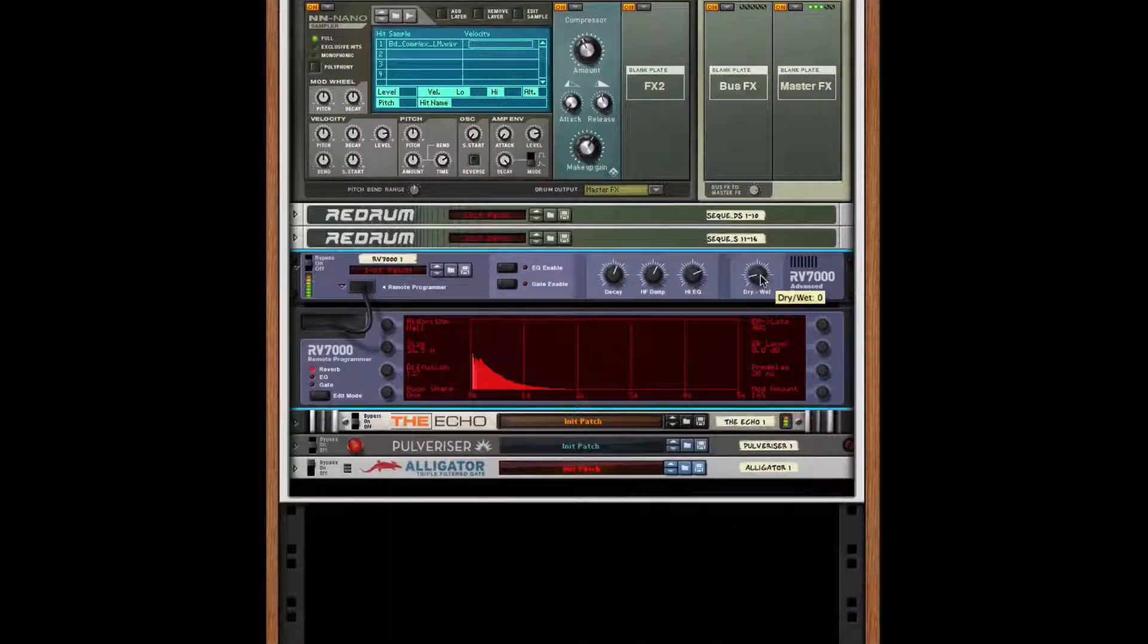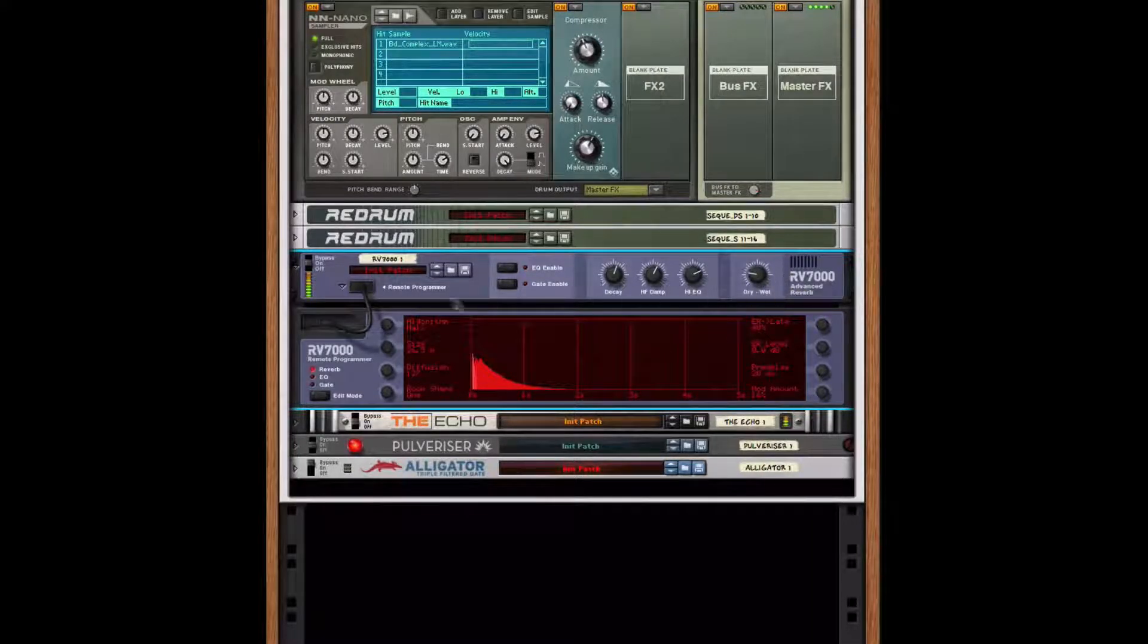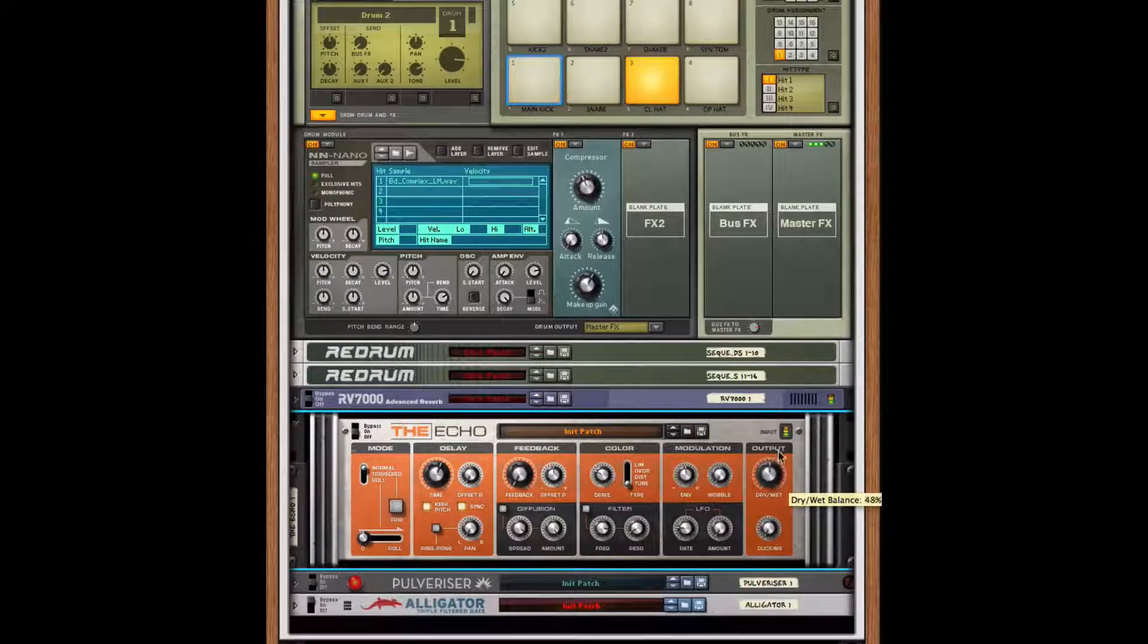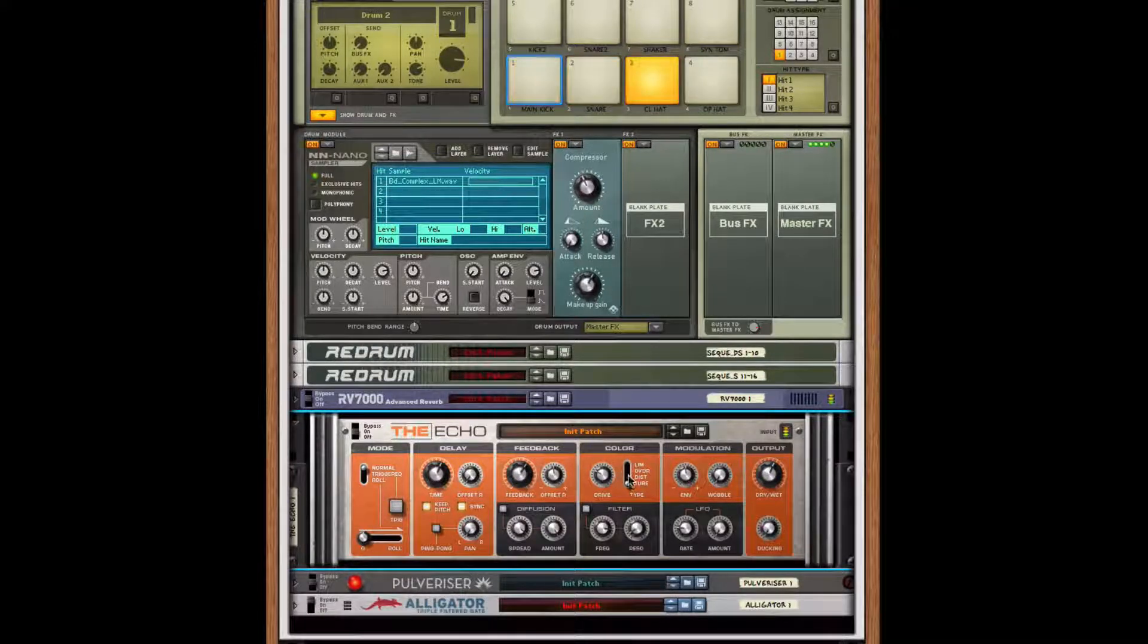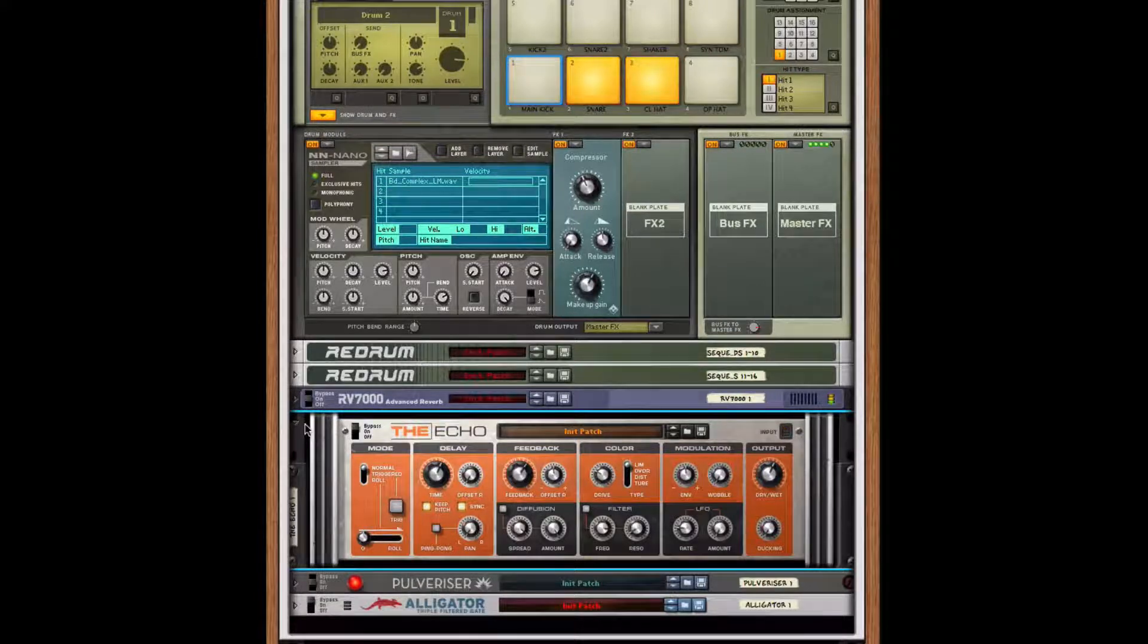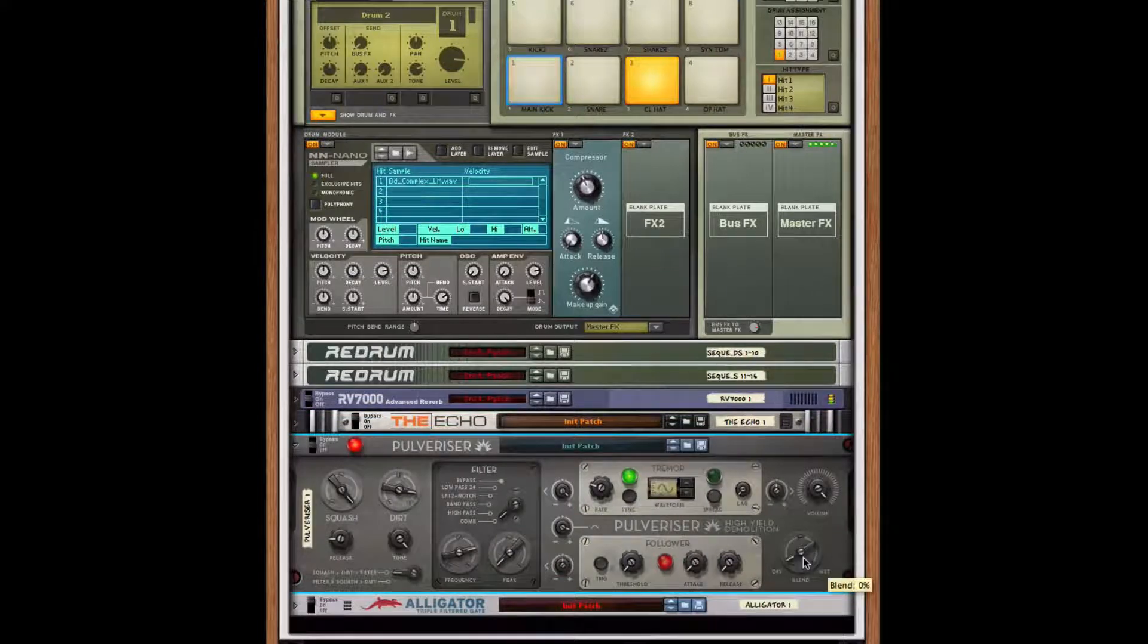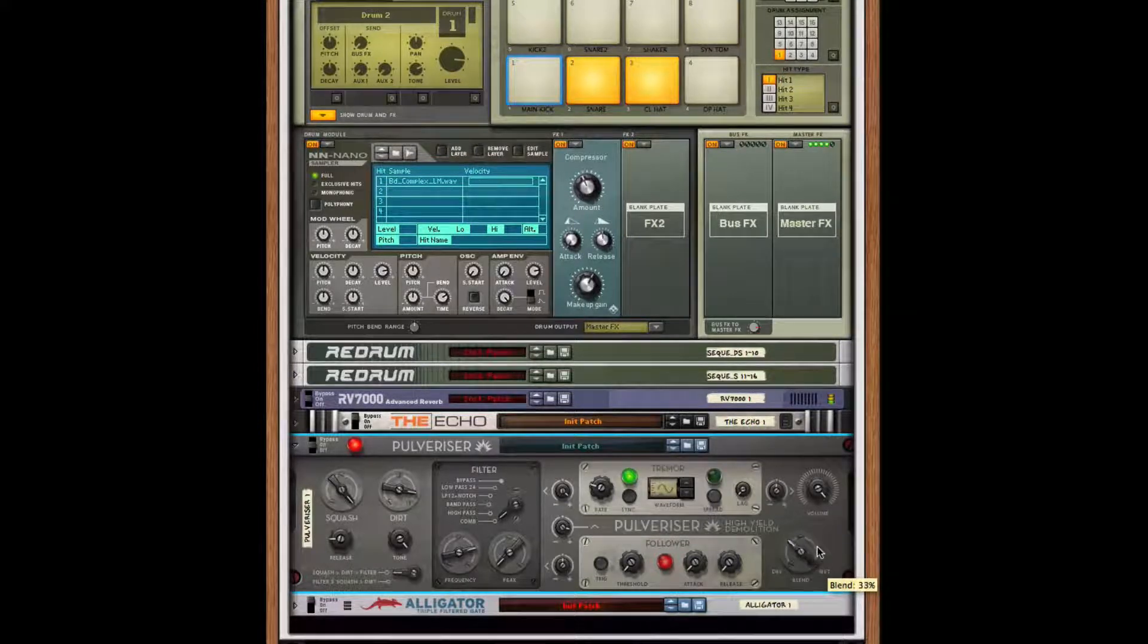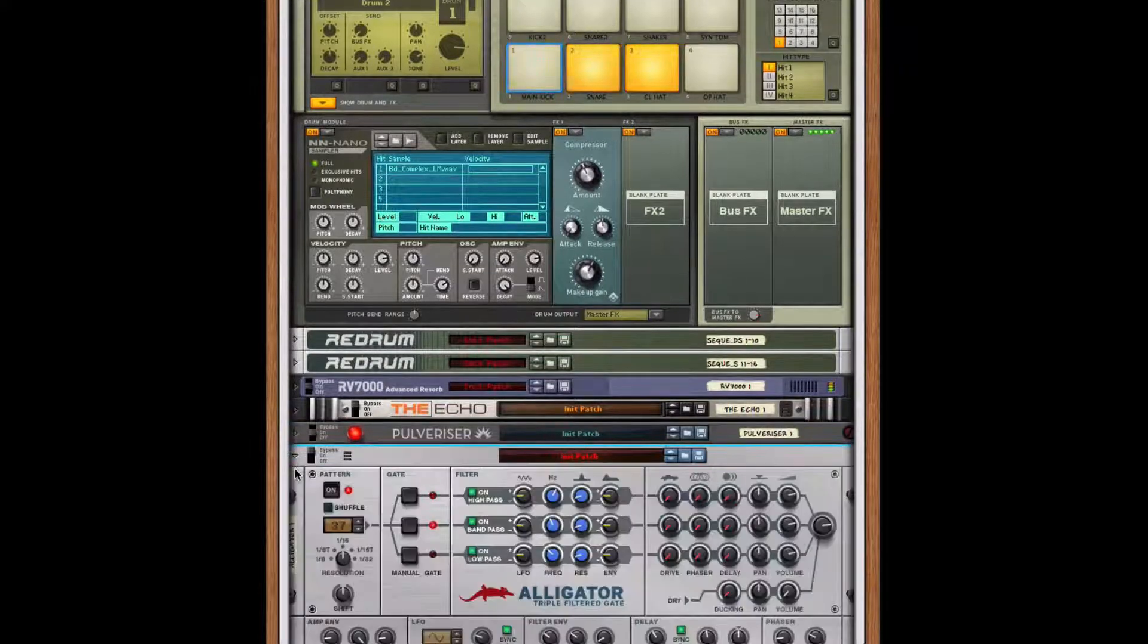RV-7000 to give it a reverb effect, the echo for a delay, pulverizer for some sound destruction, and alligator to create some interesting rhythmic patterns.